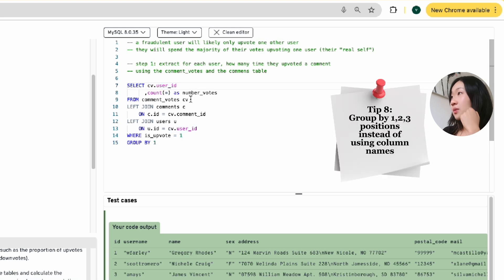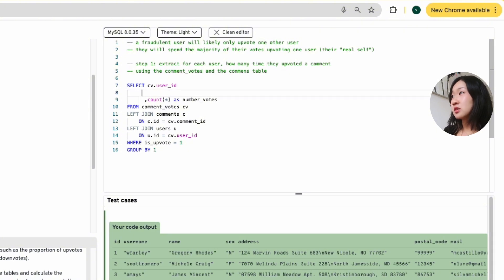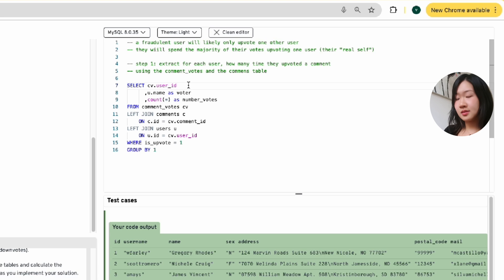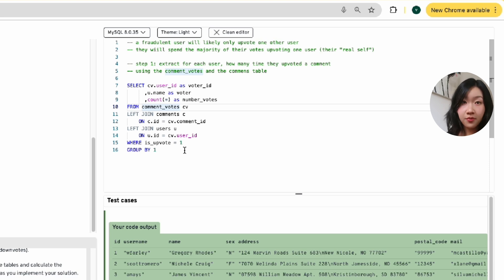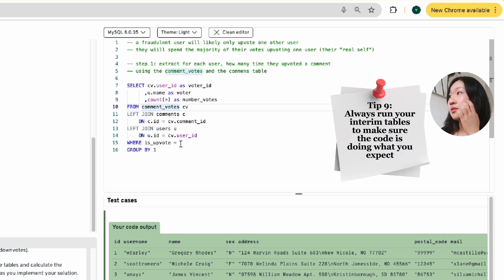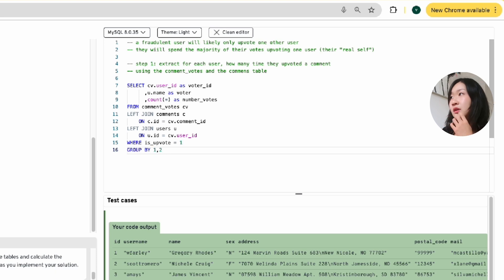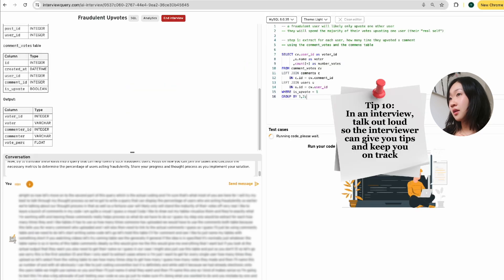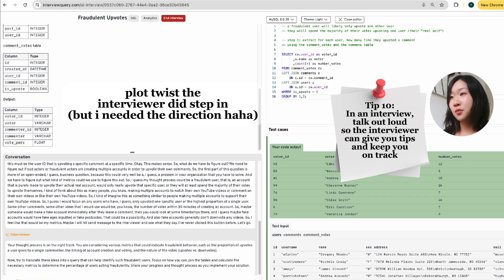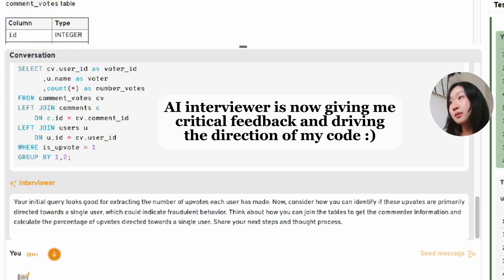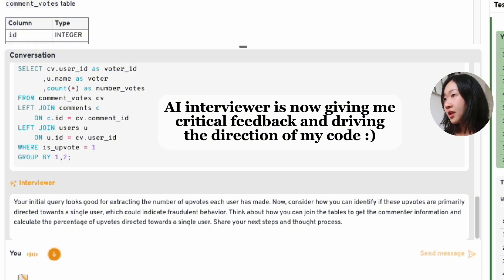And what do I want to get from this table? I want to get for every single user how many times they upvoted a comment. So let's select CV dot user ID. I want to get how many times they upvoted a comment. So we're going to go count star to get how many votes they made. And then I'll name this as number of votes. And obviously we've got a group by. I like to just use group by one. I know it's not the best coding convention, but it is definitely a lot quicker. And while we're at it, because we already left joined onto the users table, we might as well extract users dot name as voter. And then I'll name this one as the voter ID. So I'm going to test this first. I'm also a big advocate of just testing your code as you go.